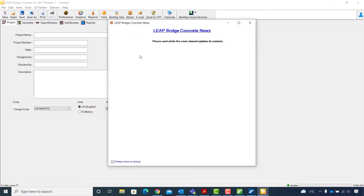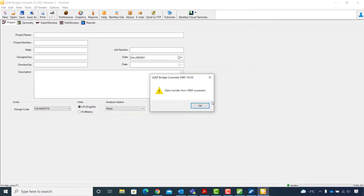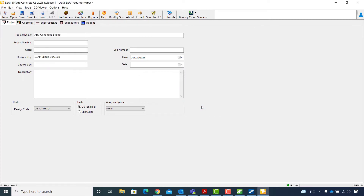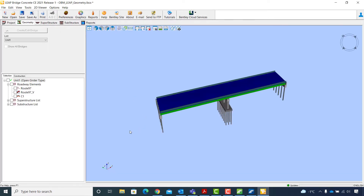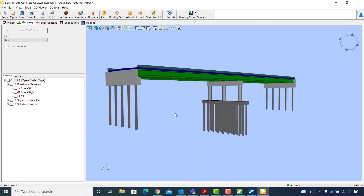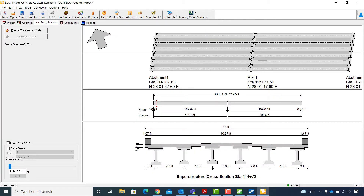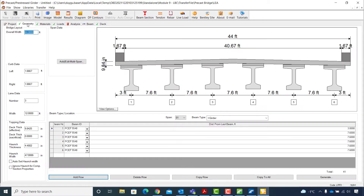LEAP Bridge Concrete opens with the LEAP Bridge Concrete news window. I will close it and click OK when prompted to confirm the successful data transfer. Inside LEAP, I will first go to the Geometry tab and fit the view to see the bridge model. Some of the features are simplified as specified in the model transfer report. Next, in the Superstructure tab, I will click the precast prestress girder button and select the Geometry tab to edit the deck and haunch properties.